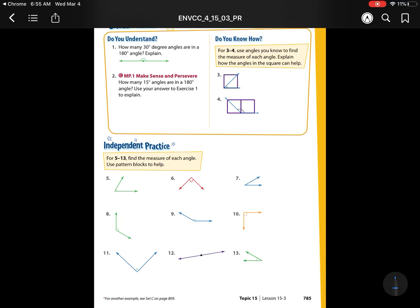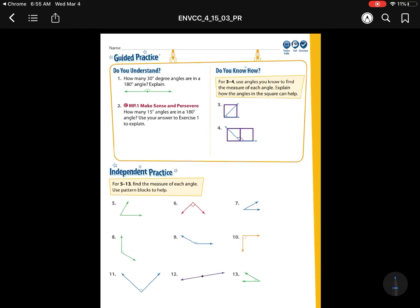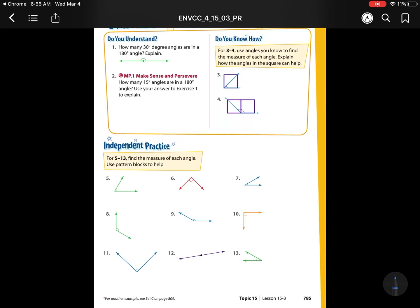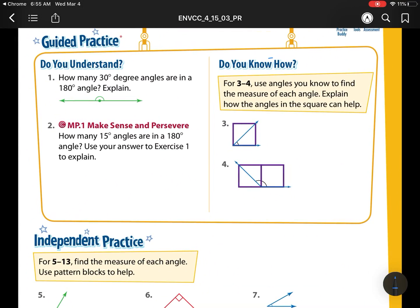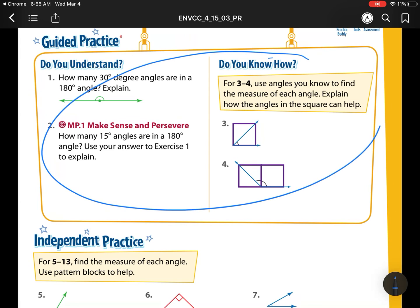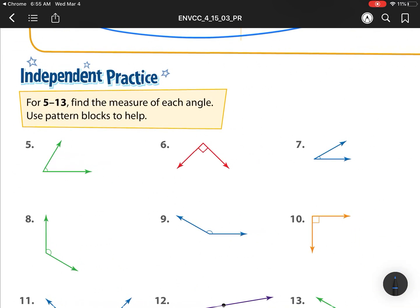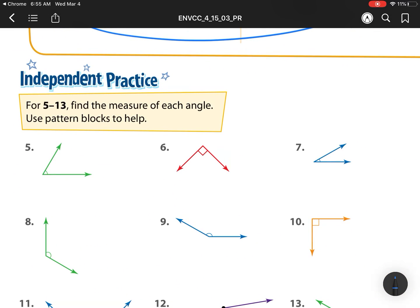We're on lesson 15-3, which is using unit angles to find measurements. We already did our guided practice in class so we're going to head on to number five. We need to find the measure of each angle using pattern blocks to help. This one's going to be a little bit difficult because we don't have those pattern blocks with us, but we can do our best.